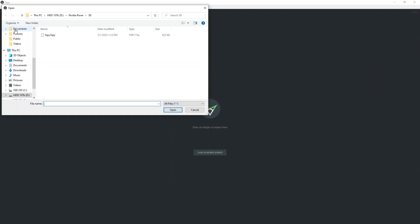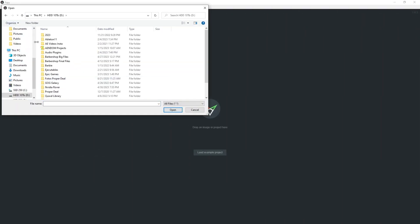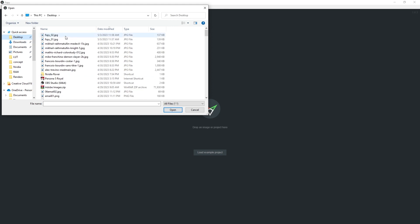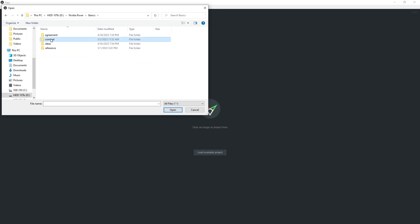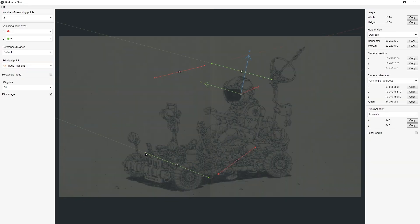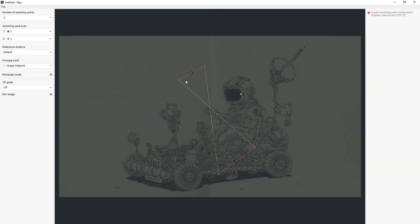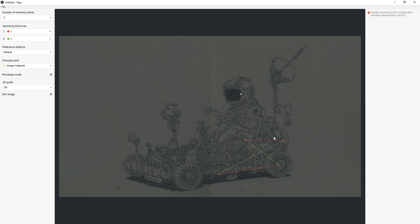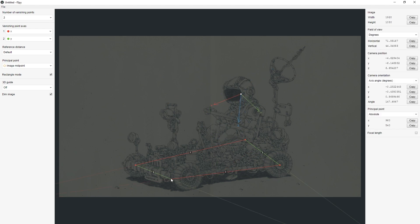Now it's time to set up the camera, and for that I will be using the program called FSPY. It is a handy tool that helps me find the best camera angle and position for the 3D model.